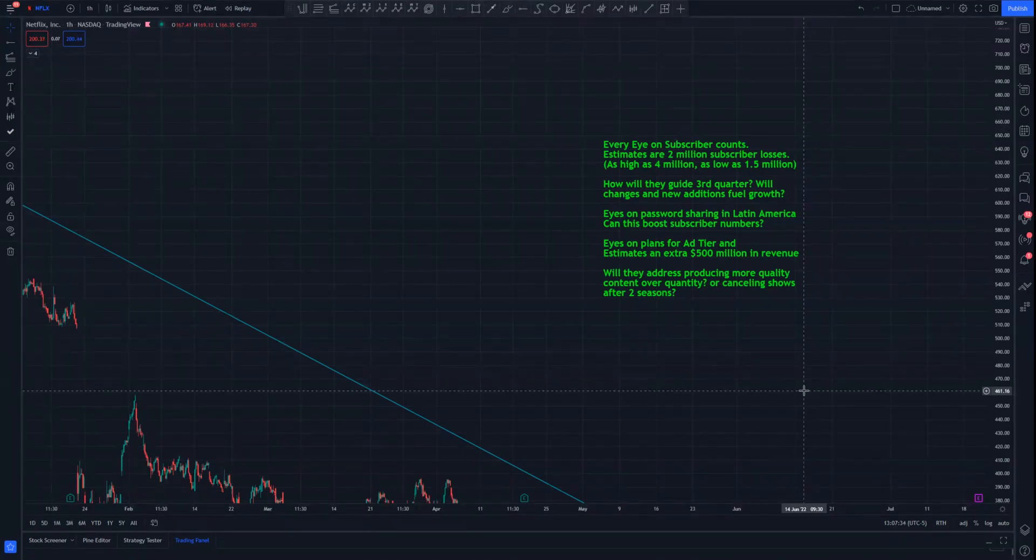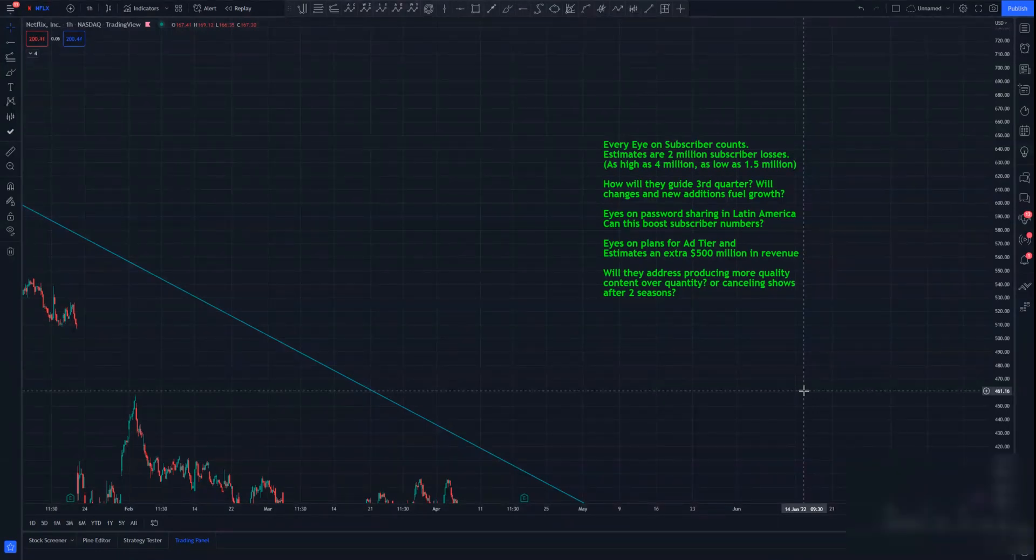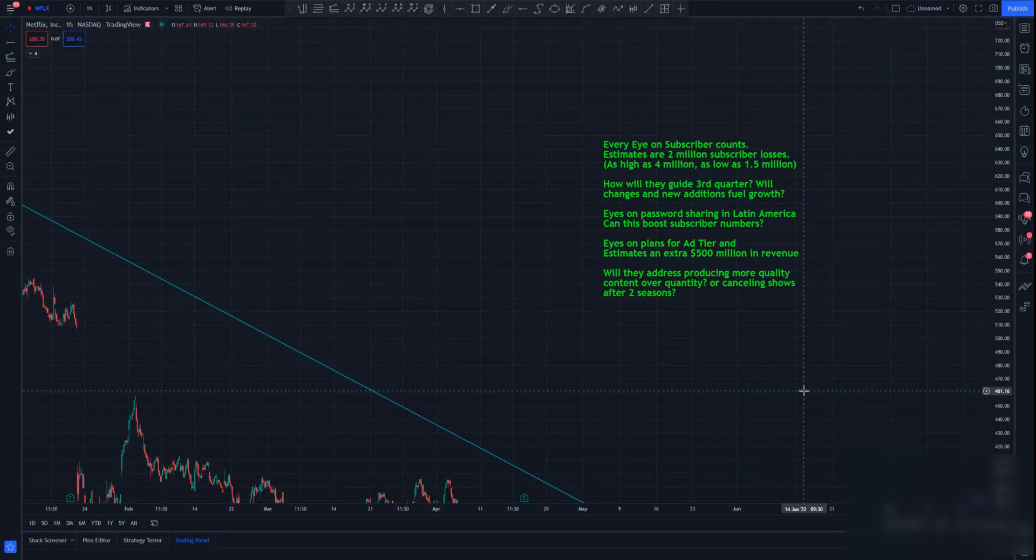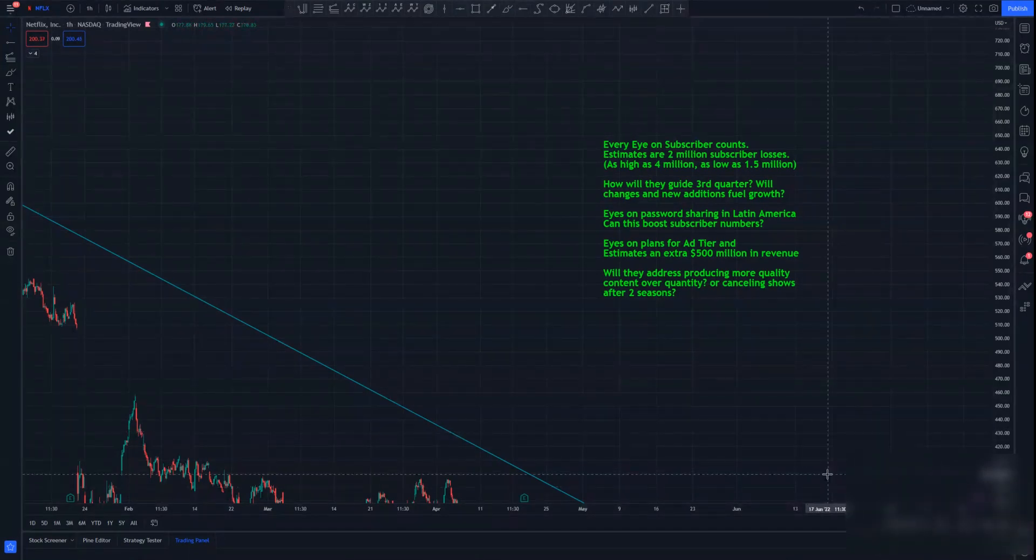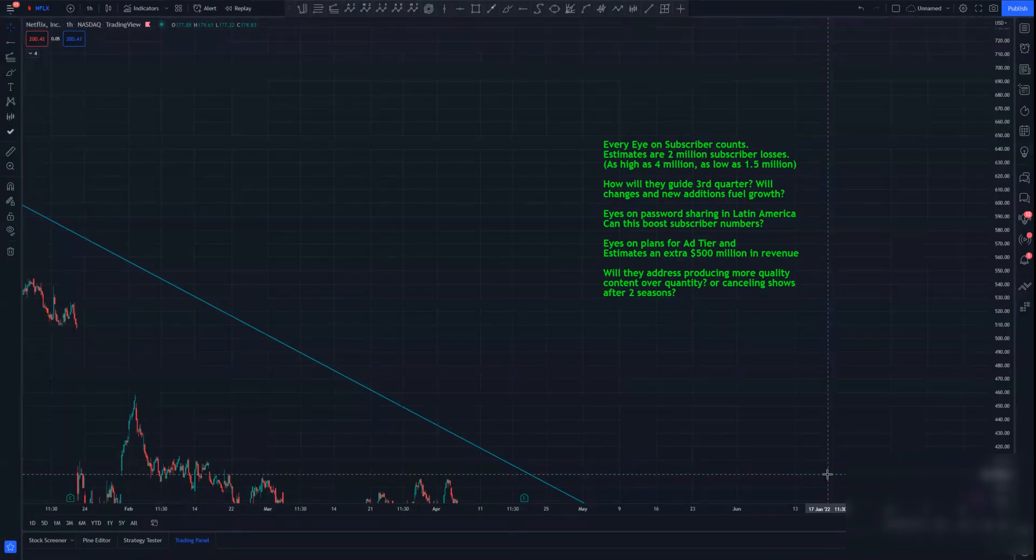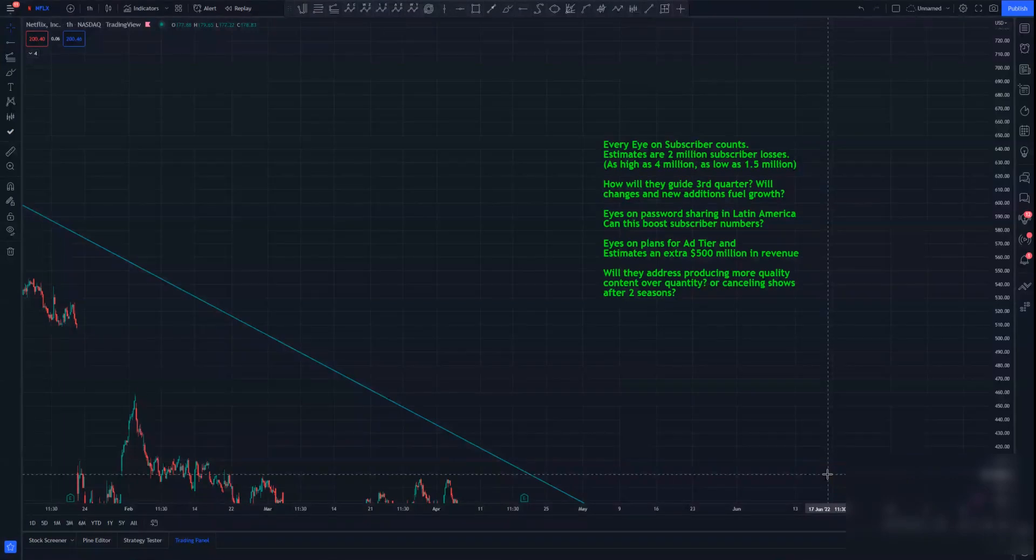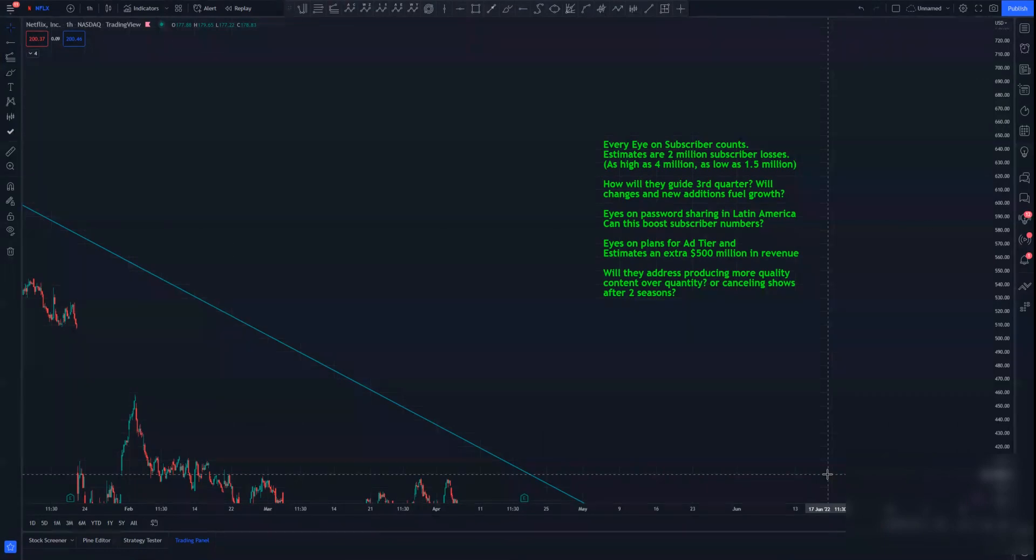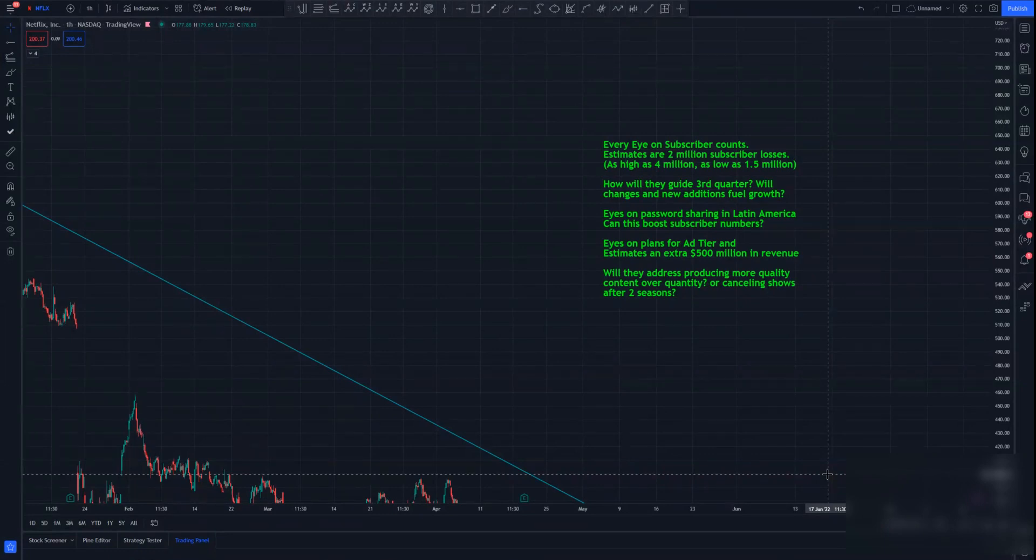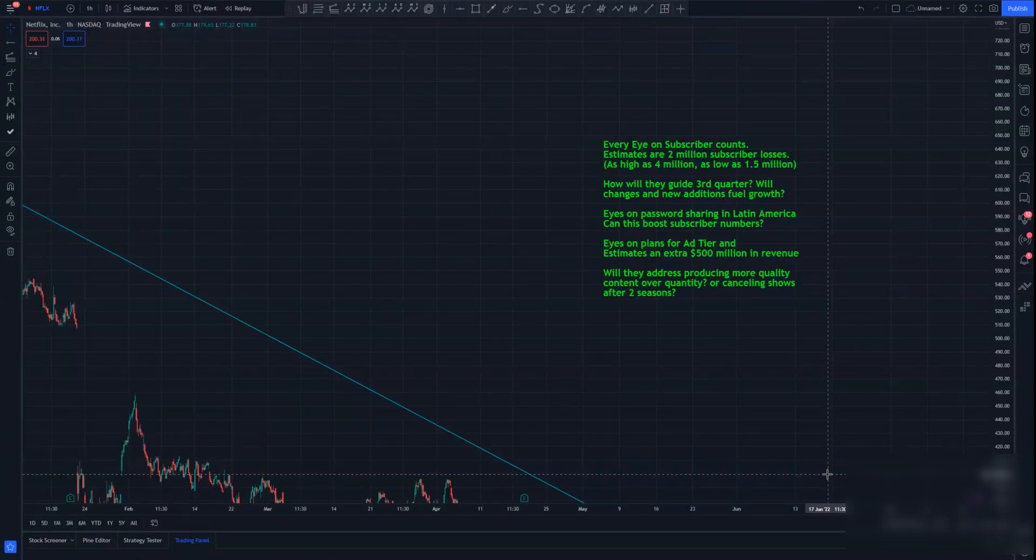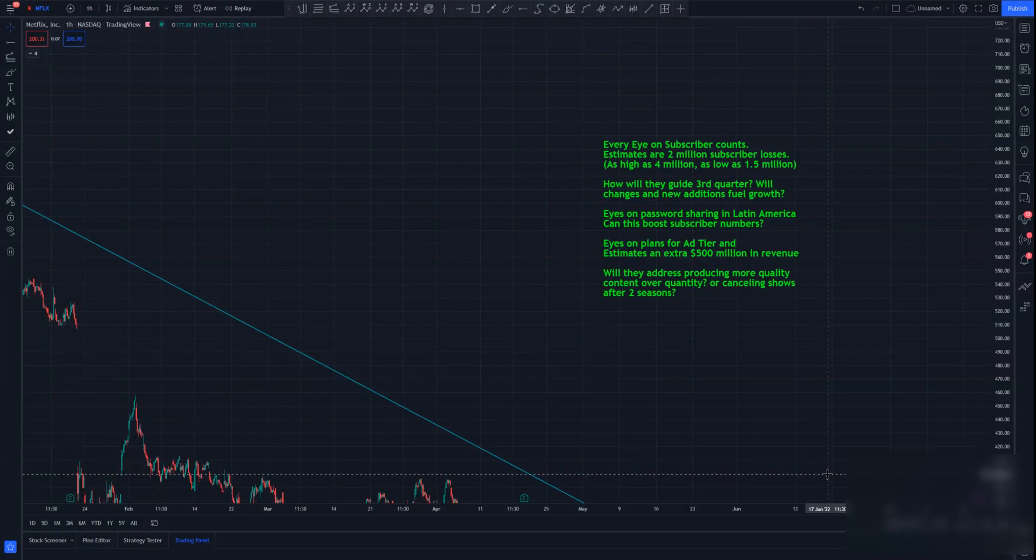A lot of estimates are they're going to guide subscriber growth for the third quarter, and that's going to be fueled by their ad tier as well as allowing subscription changes and password changes. I think that's going to be fueled by they're going to count password sharing as an extra subscriber. I think they're going to inflate their numbers that way. Right now in Latin America, they're testing where for like $3 extra a month, you can add another login. Let's say your mom wanted to share an account with you. You could add another login for $3, and they're going to count that as another subscriber, which is technically just like a higher tier. But they're going to boost their numbers that way. Why wouldn't they? I do think they will see success on that.